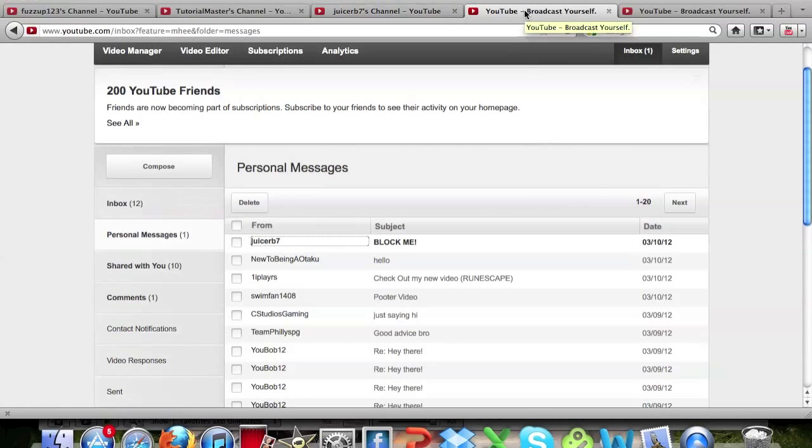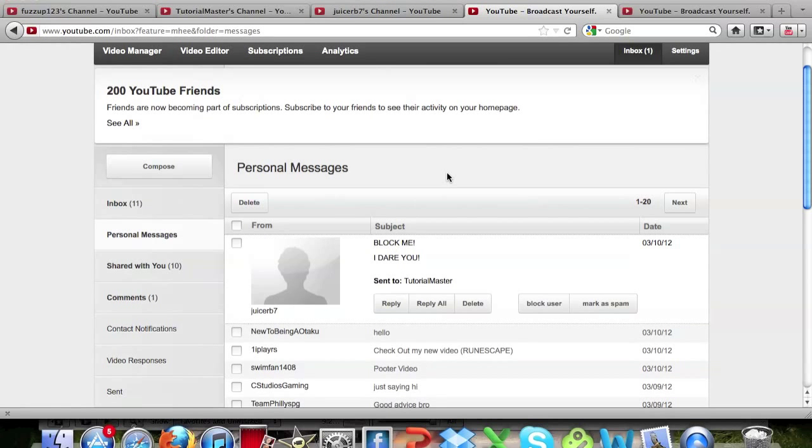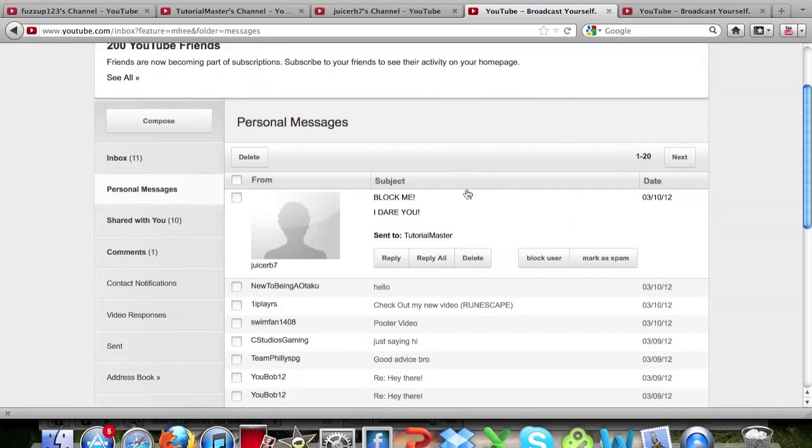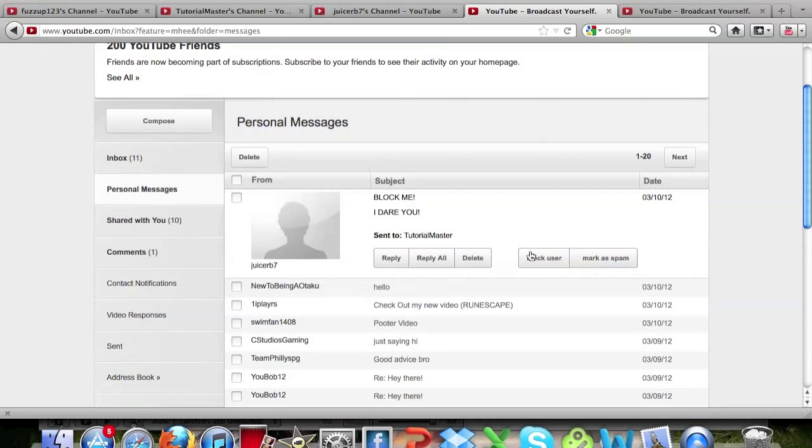The next way is if they send you a private message. Go to the message, click on it, and you can click block user. It will be right next to mark as spam, just click that and it does the same exact thing.